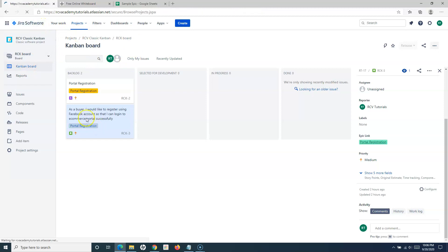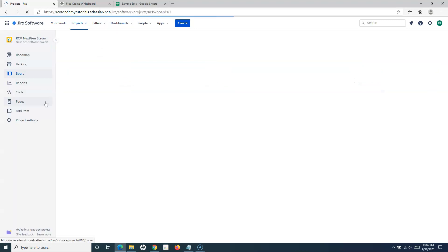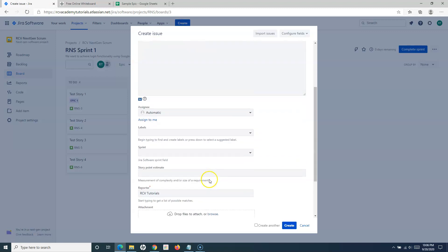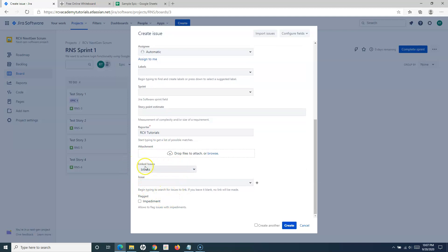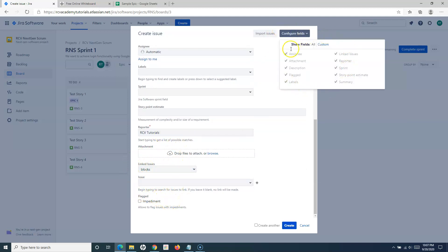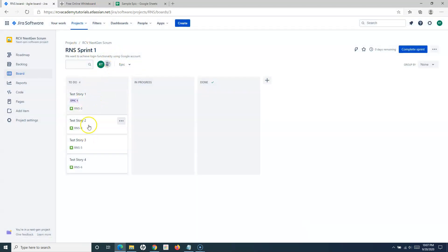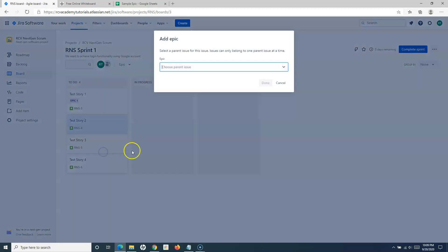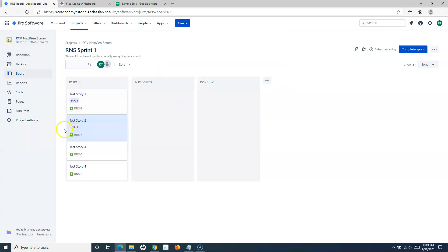Then if we go to Next Gen Scrum, it's a little bit different. When I click on create, I can't see the Epic linking option by default in the issue creation — Epic link is missing, and by default it's not available even after enabling all fields. So how can you do it in the Next Gen Scrum project? You can simply click on the three ellipses next to the issue and then click on 'Add Parent'. If you click on Add Parent, it will open the epic option and you can select the epic to associate the issue with, then click Done. You can see the epic label appears on that particular issue from the board itself.